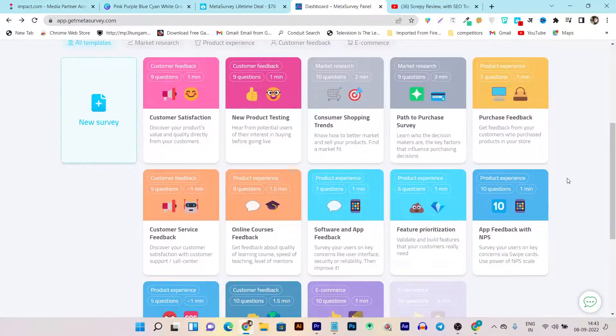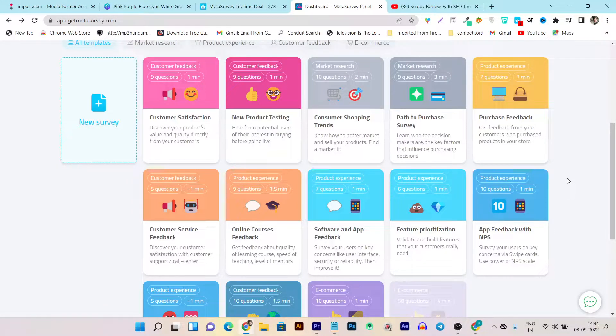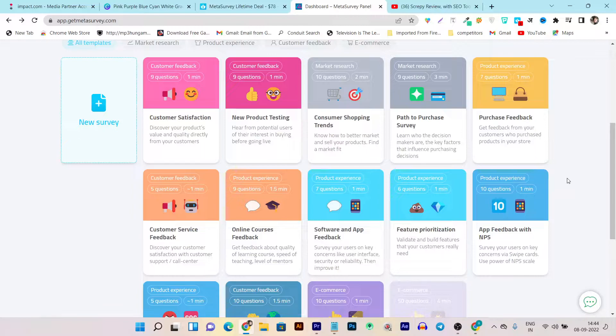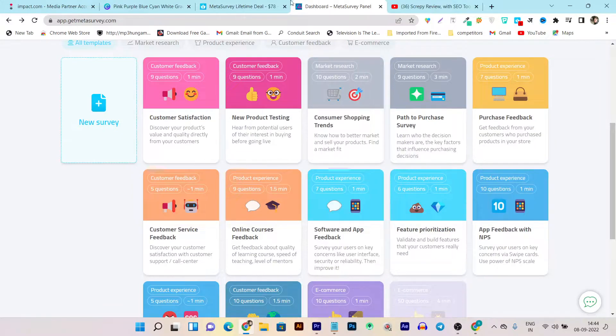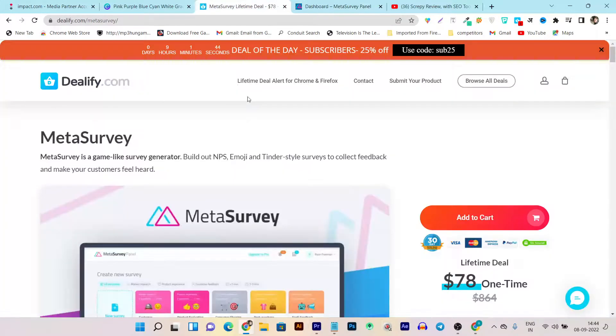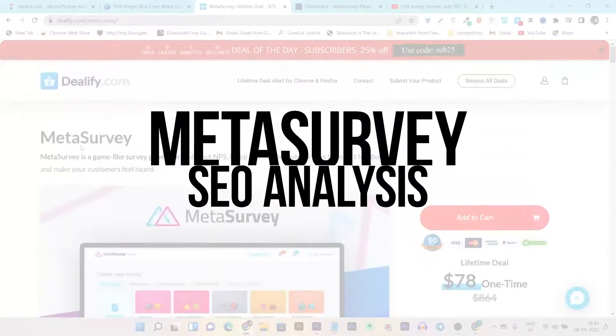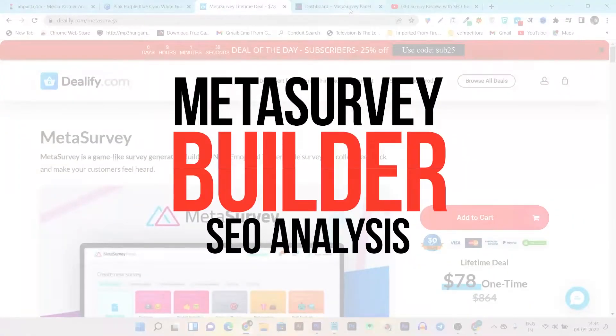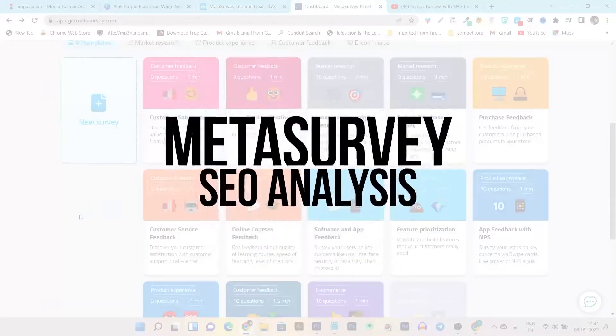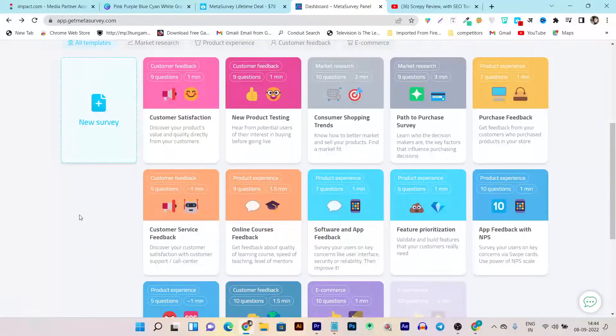But you know, the traditional survey forms really suck based on my experience. Most people avoid them and don't give their experience because all they get is the text format, adding text, selecting options, these kinds of things. But what if there's a tool that can help you create engaging and enjoyable surveys for your feedback? So let me introduce Meta Survey, and with this tool you can create almost any kind of survey.